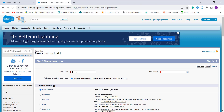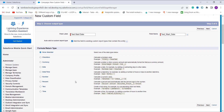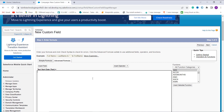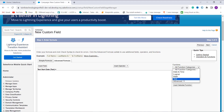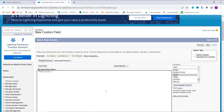Select the Formula field type since we are creating a formula for converting date to text, then click Next. Enter the field label as Text Start Date — we want to fetch the text format of the start date. Choose the formula return type as Text, since we are converting date to text and always return output in text format. Click Next, and now enter the formula. On the right-hand side, choose the Text category.